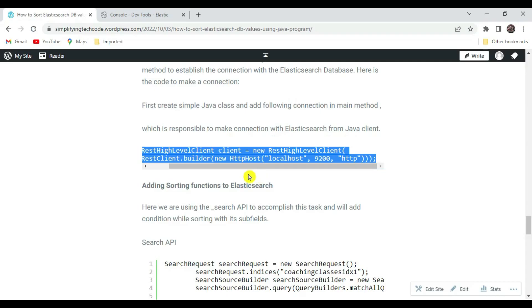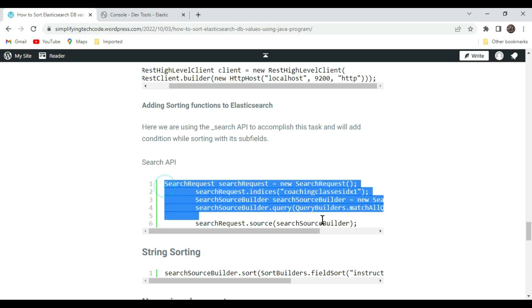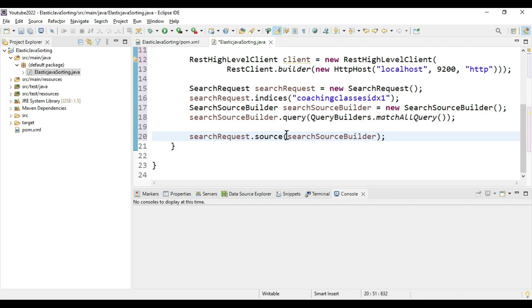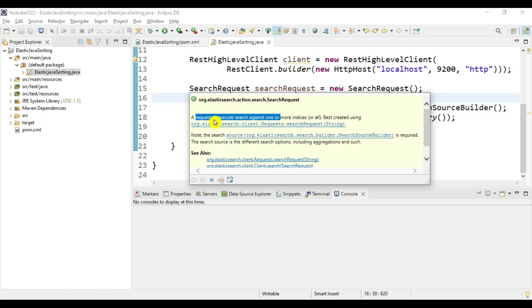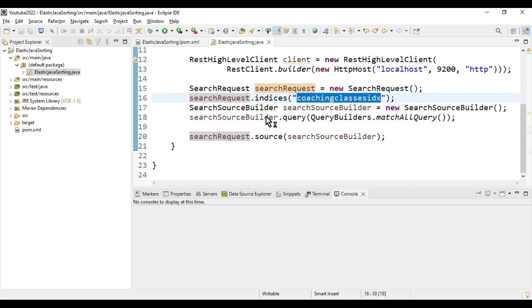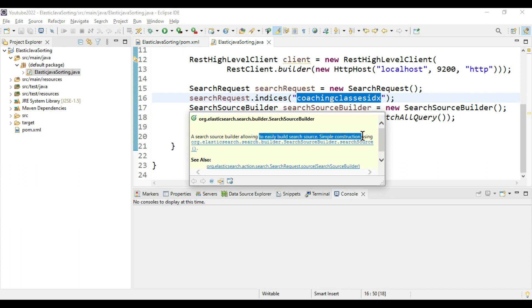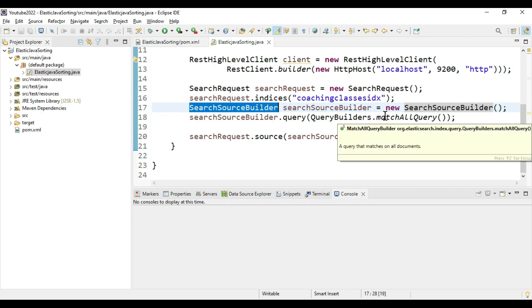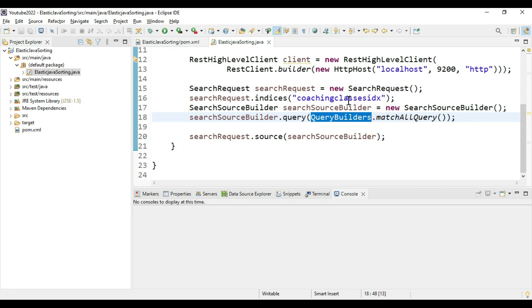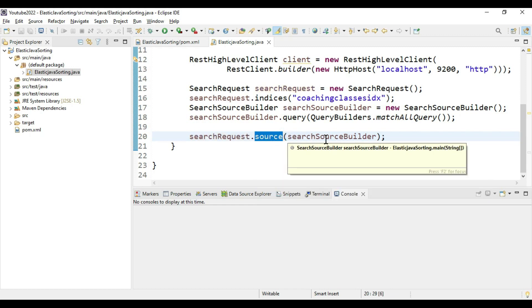Now let's add the sorting function. We are using the underscore search API to accomplish this task. This is the basic search operation with an ElasticSearch query. We create a SearchRequest object and perform the search request on this index. We also need a SearchSourceBuilder, which allows easy building of the search source — it is the handler to search data from the database. Here we are doing a matchAll query to find all data from this index, and we are providing this to searchRequest.source() to fetch data.